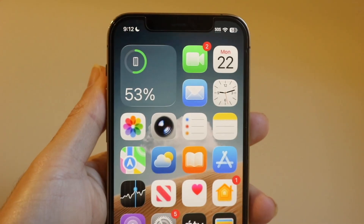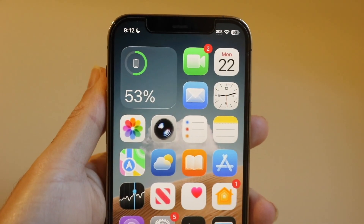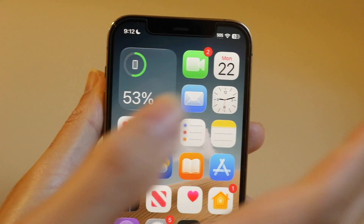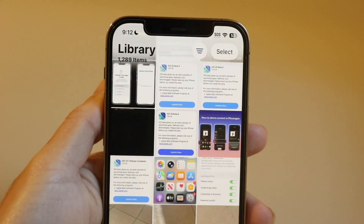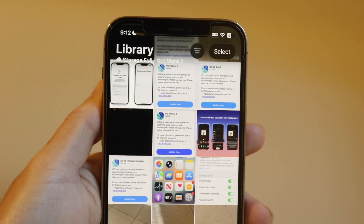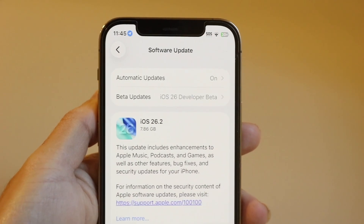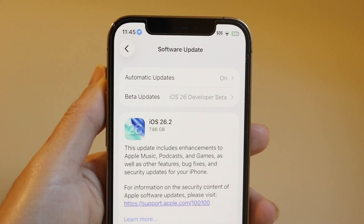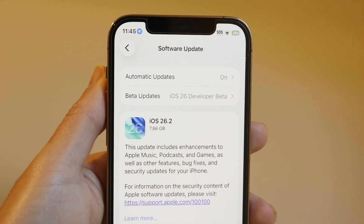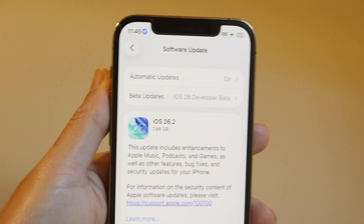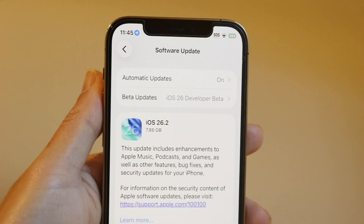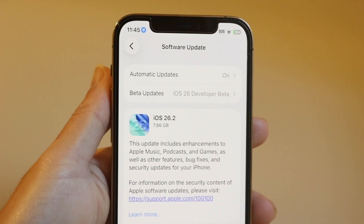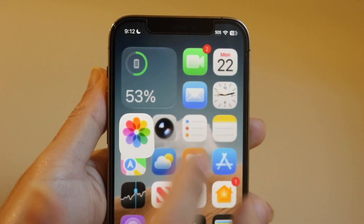So you may have just upgraded from iOS 18.7-point-something up to iOS 26.2, and you might be trying to figure out if you can find a way to downgrade back to iOS 18.7.3. Now, here's the thing — right now we don't really have a way to actually install iOS 18.7.3 on a lot of different iPhones.